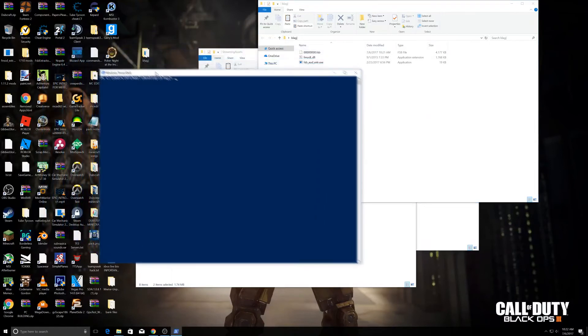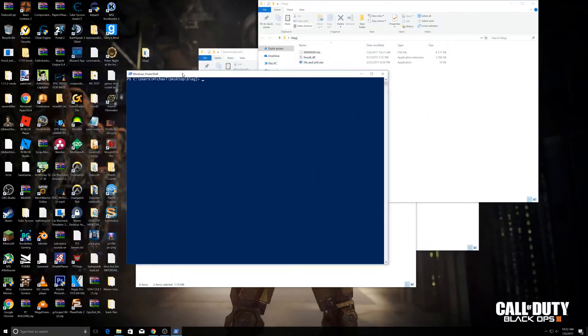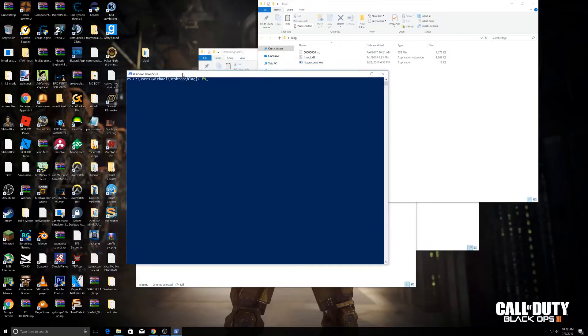Now what you want to do is type in 'fs' and just tab, and it'll fill it out. Then space, zero, and tab. Now click enter and it's going to extract all the sound files.